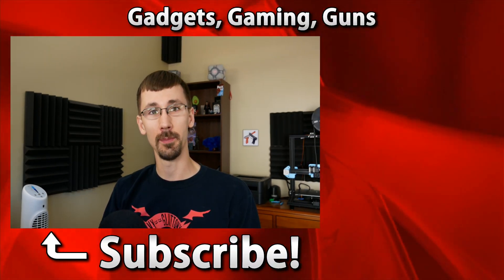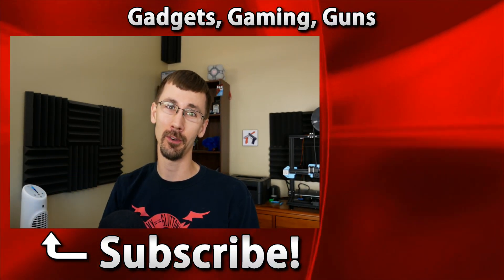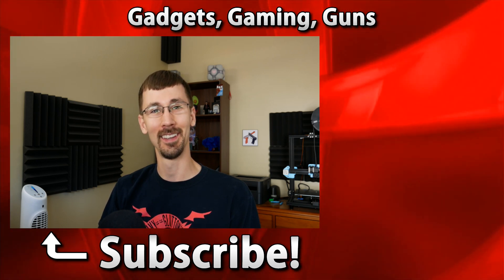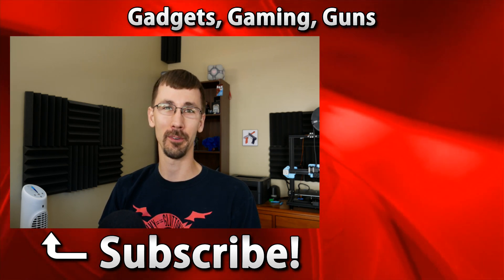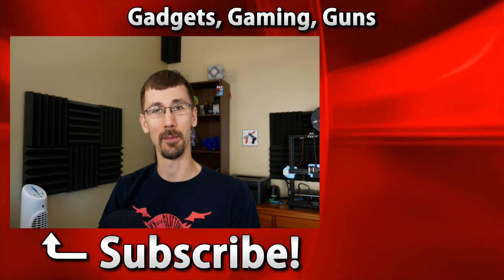So if you haven't seen me before, I'm Compulsion84 and I make videos about gadgets, gaming, and guns. Subscribe for more great content and I hope I see you next time.